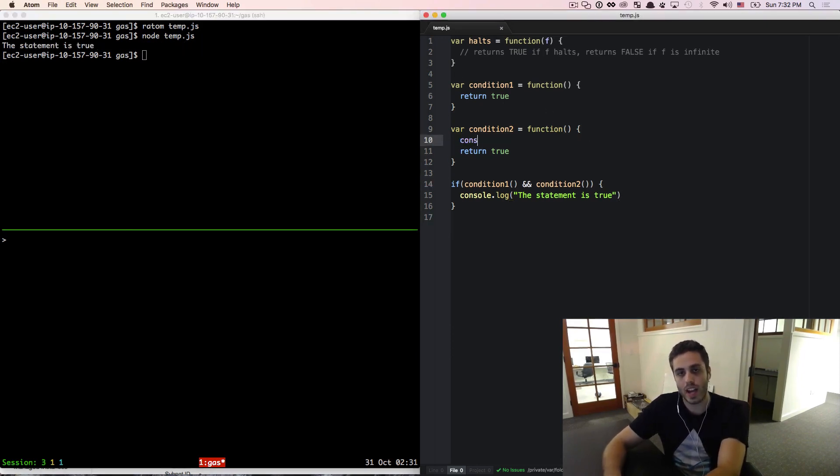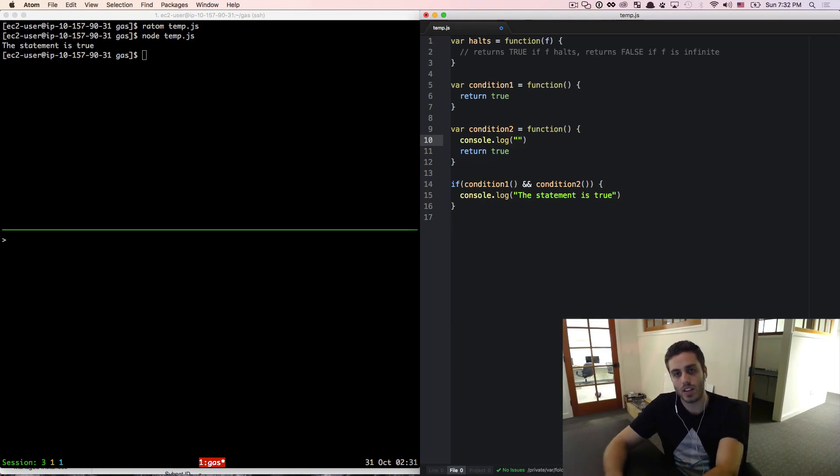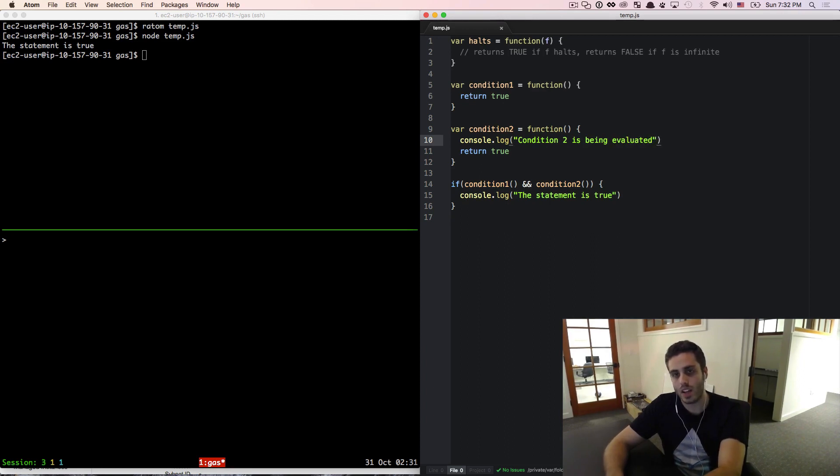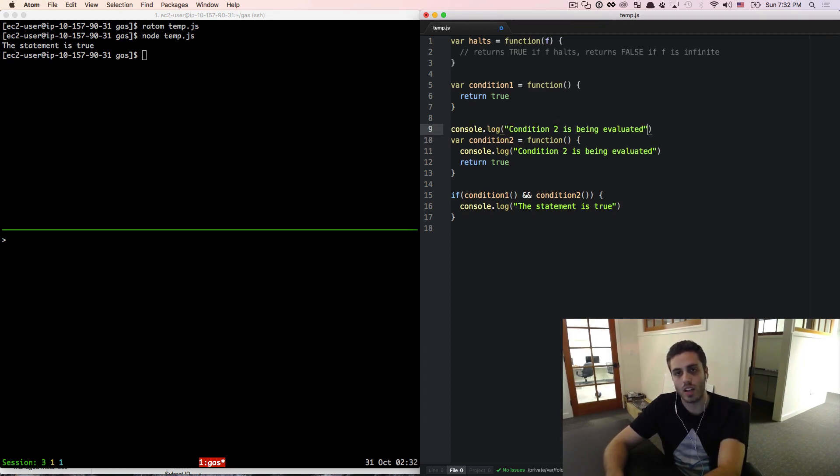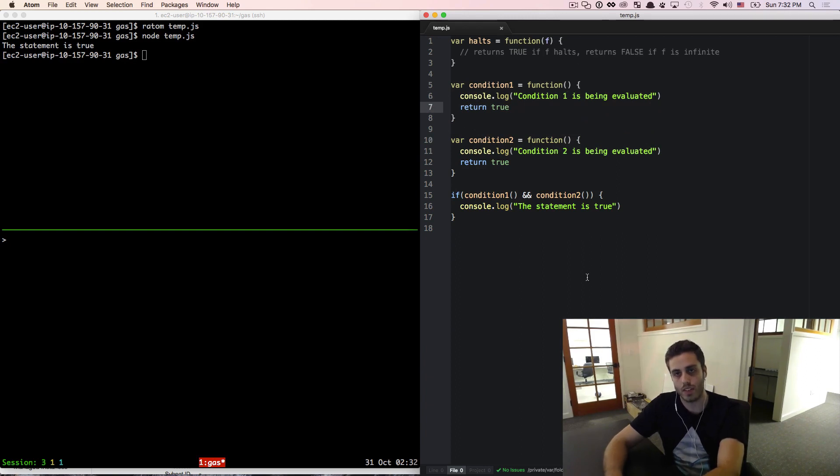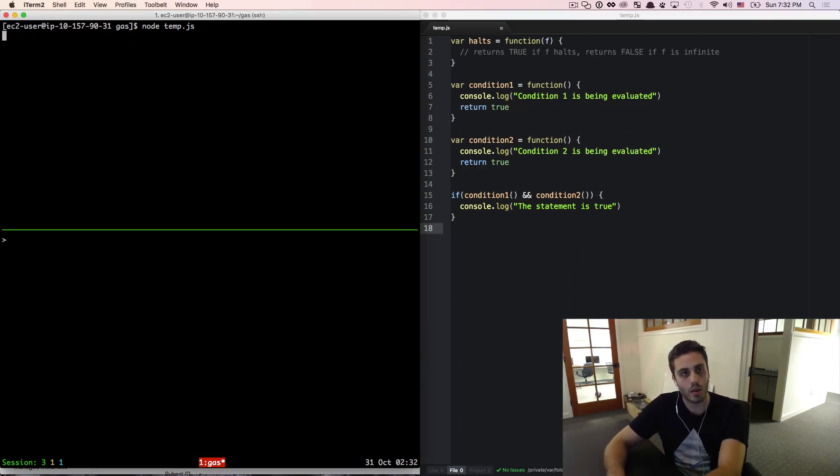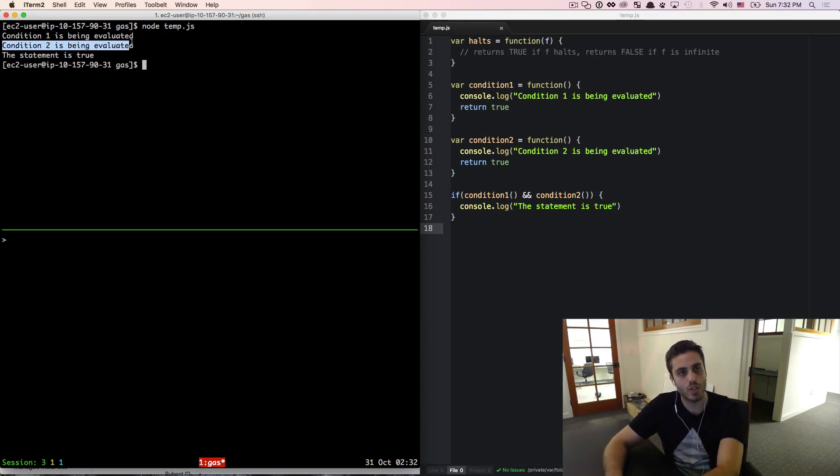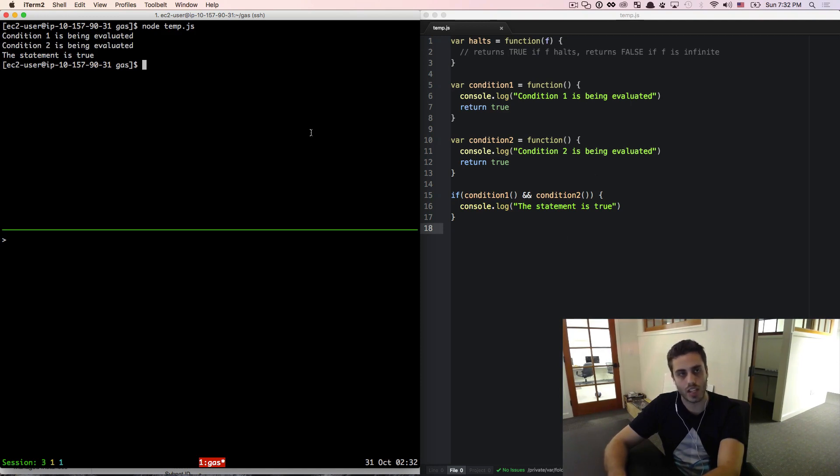I'm going to add a console.log statement here that says condition2 is being evaluated. I'm going to copy this console.log statement above to condition1 as well that says condition1 is being evaluated. If I ran the code now, we will see condition1 is being evaluated, condition2 is being evaluated, and the statement is true. That makes logical sense as we would expect.